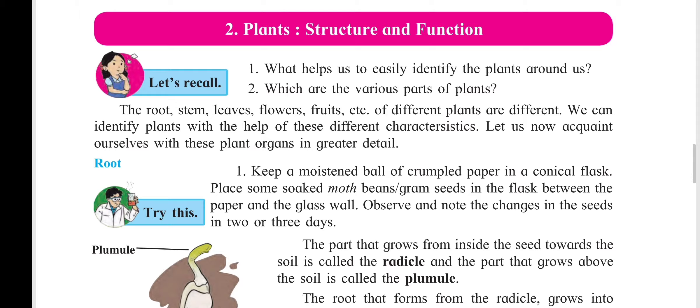Good morning students. Today we are going to start the new lesson: Plants Structure and Function.